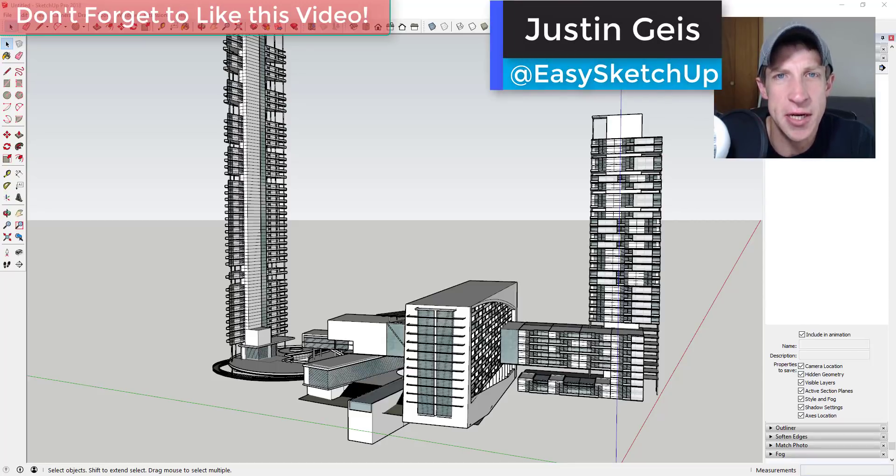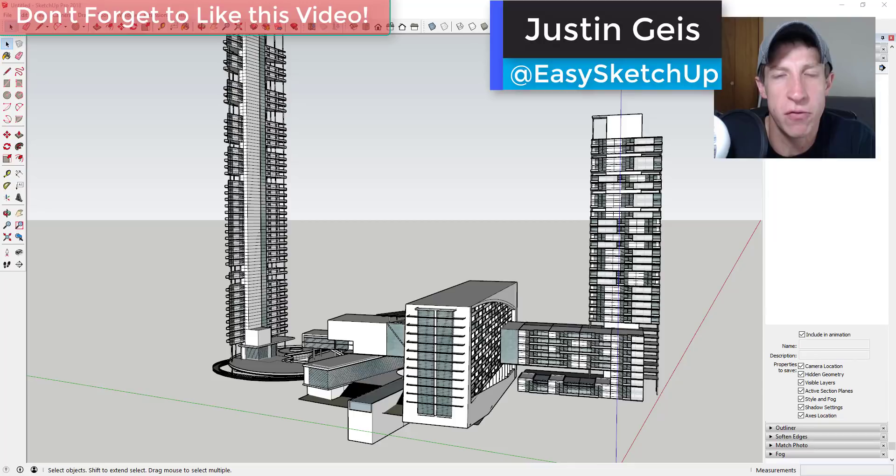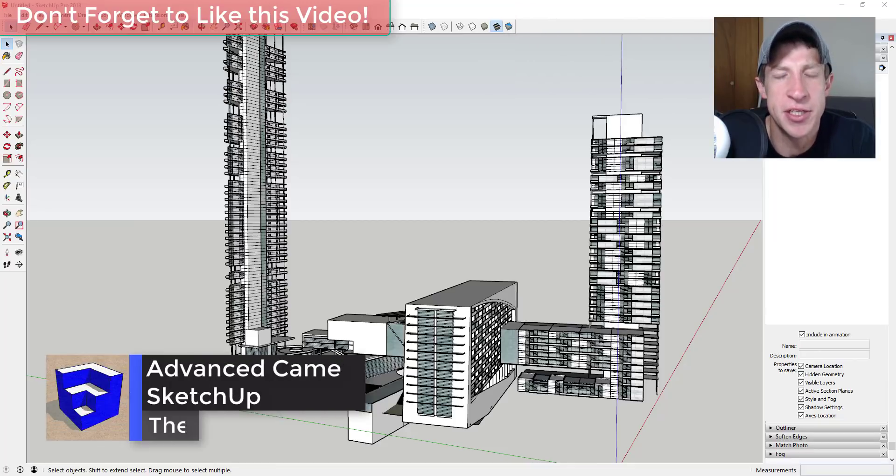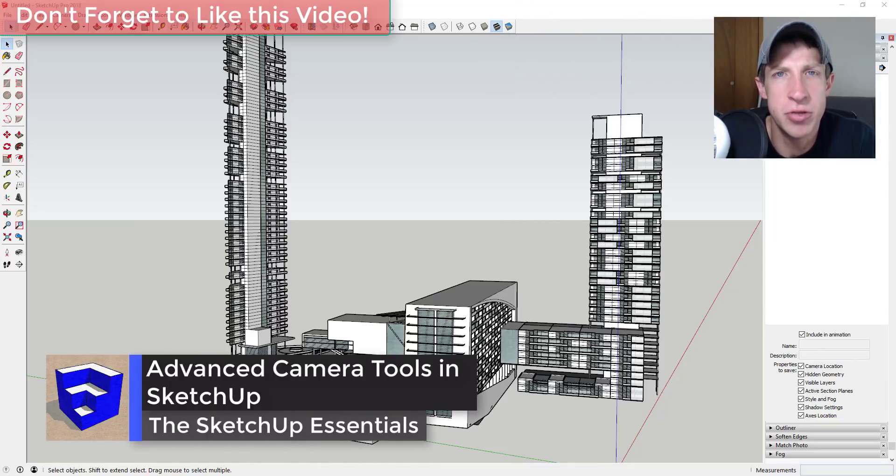What's up guys? Justin here with SketchUp Essentials.com back with another SketchUp Essentials tutorial for you. In today's video I wanted to talk about SketchUp Pro's built-in advanced camera tools functions.